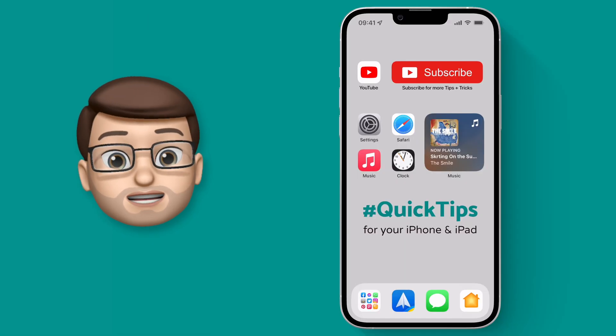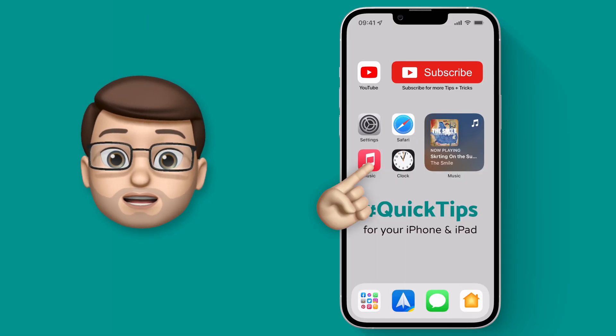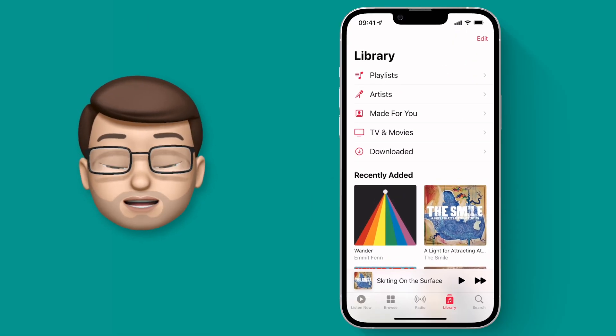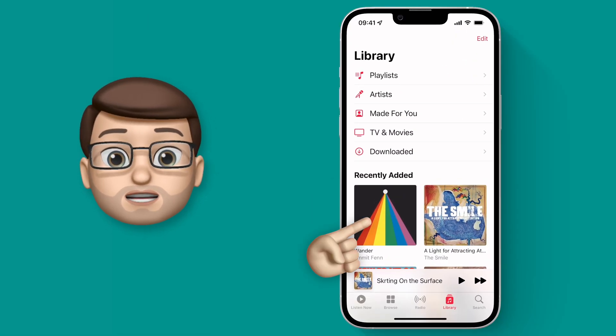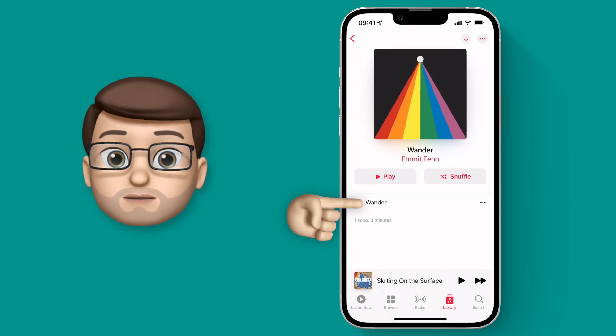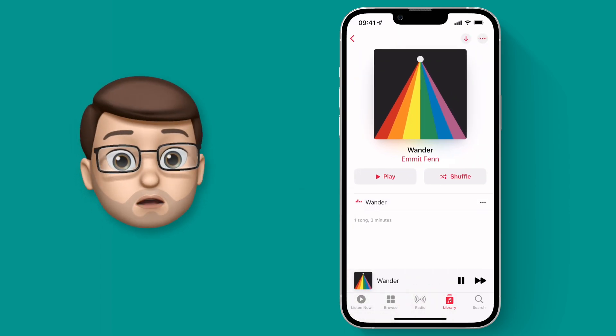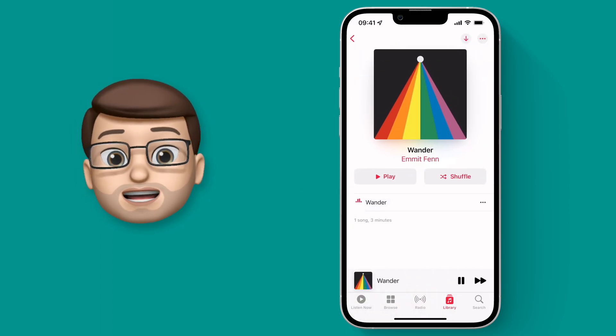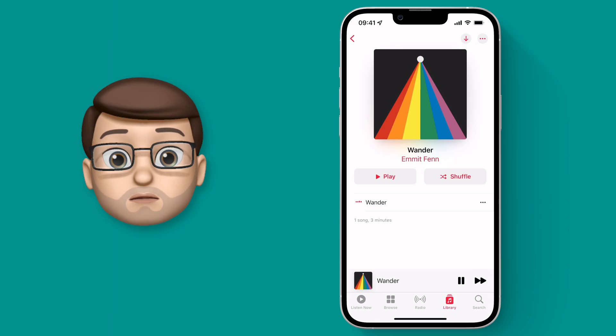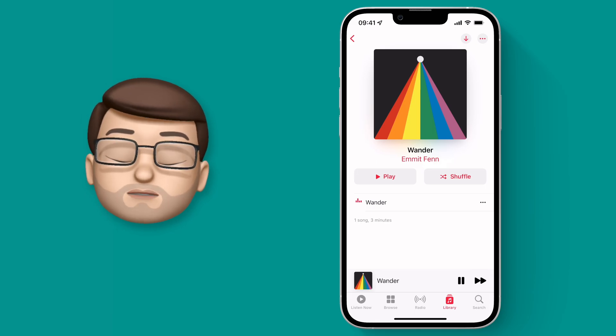To get started, let's jump into the Music app and play some calm background music. This will work for podcasts, Spotify, or any audio you're playing.